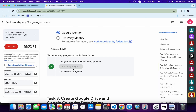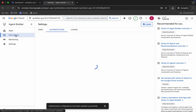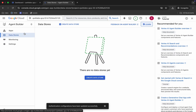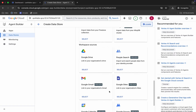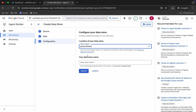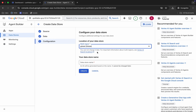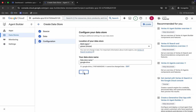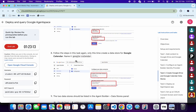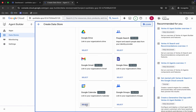If the score is not updated immediately, don't worry. Continue with task number three. Click on 'Data Store.' For task number three, we have to create two data stores — one for Google Drive and one for Google Calendar. Click 'Create,' scroll down, and click 'Google Drive,' then click 'Select.' Make sure you choose the 'All' option, then click 'Continue.' For the name, scroll down, copy the Google Drive name shown, paste it, and click 'Create.'